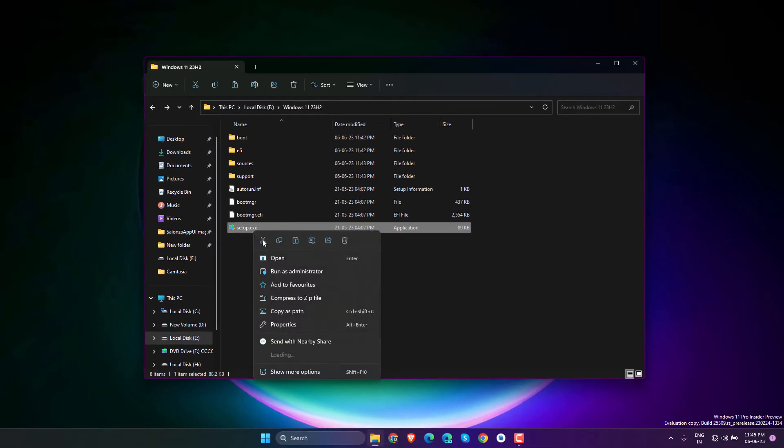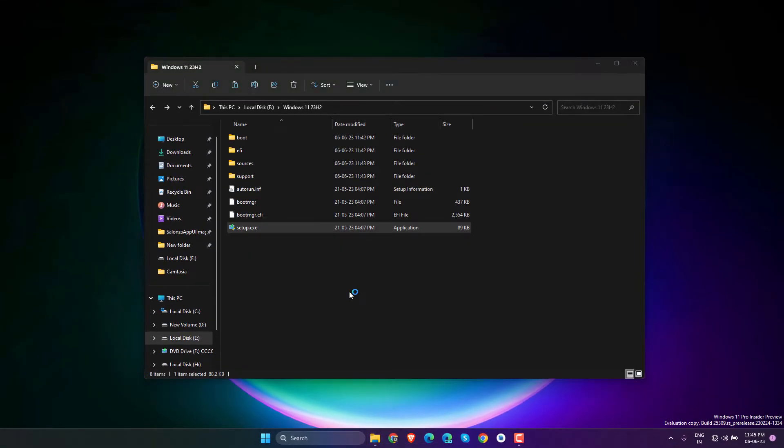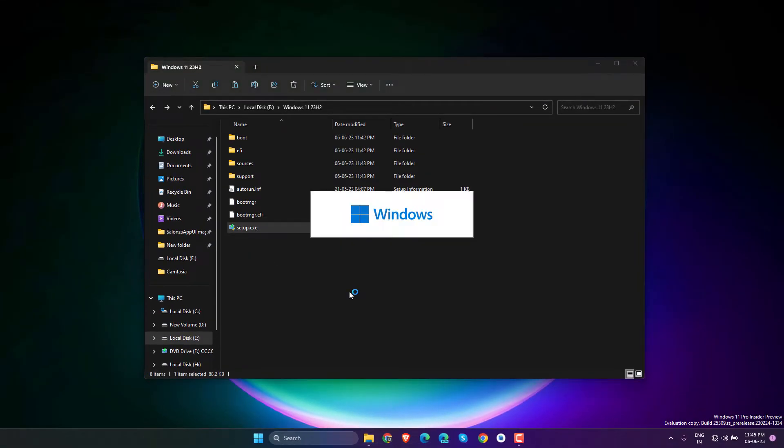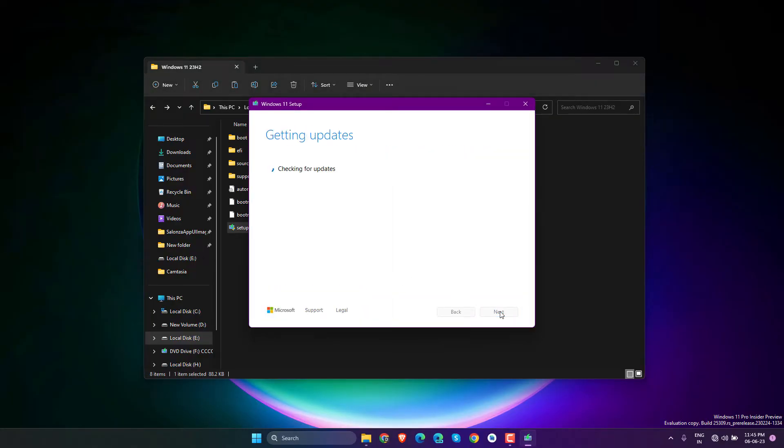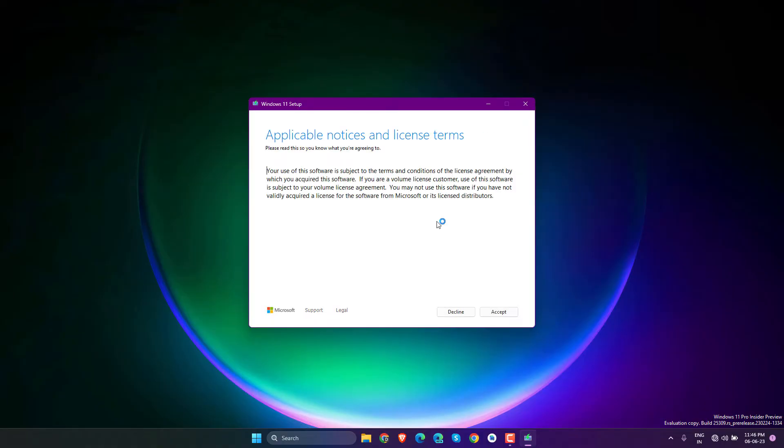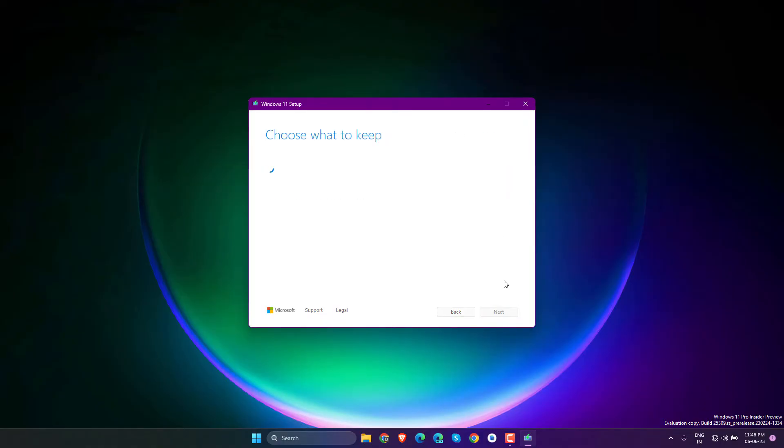Now run the setup. Click Next, then click Accept.